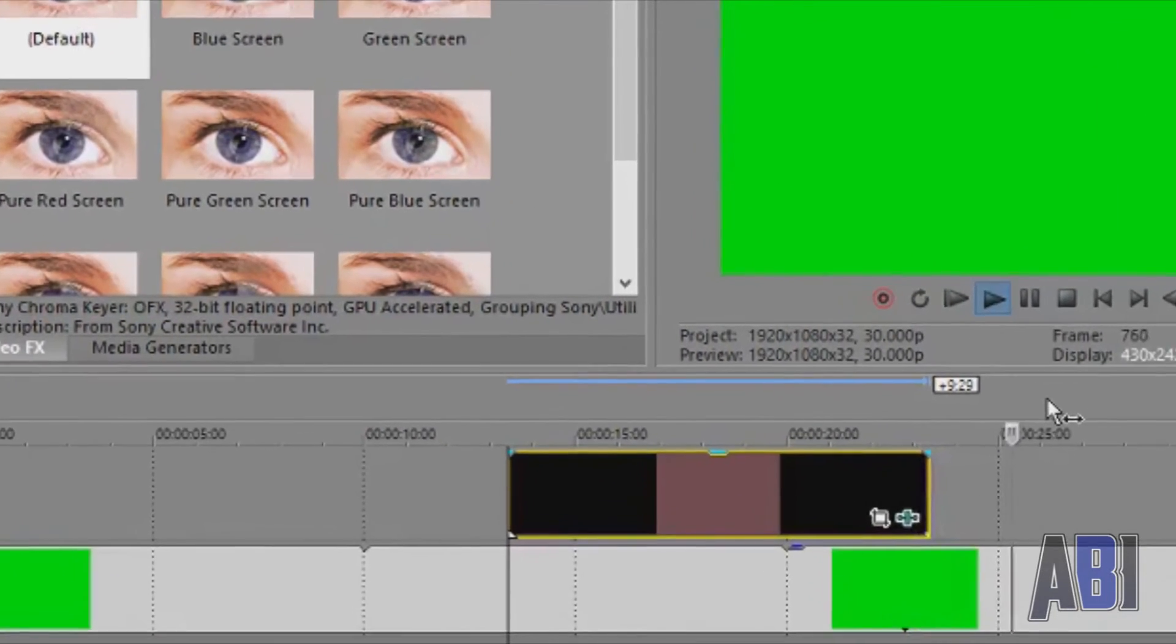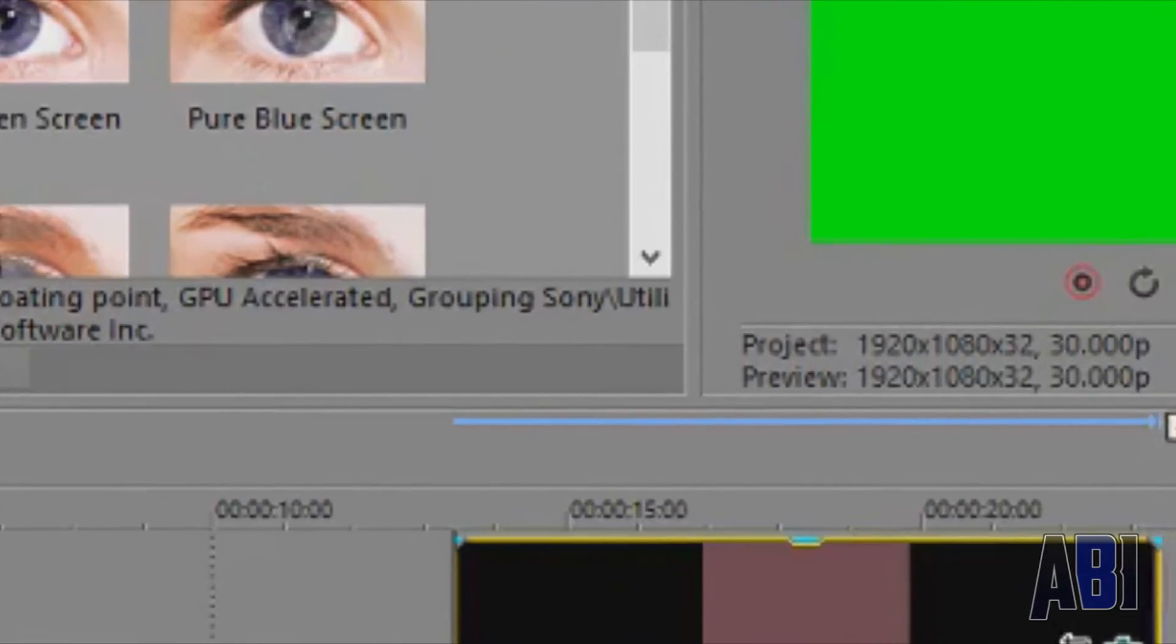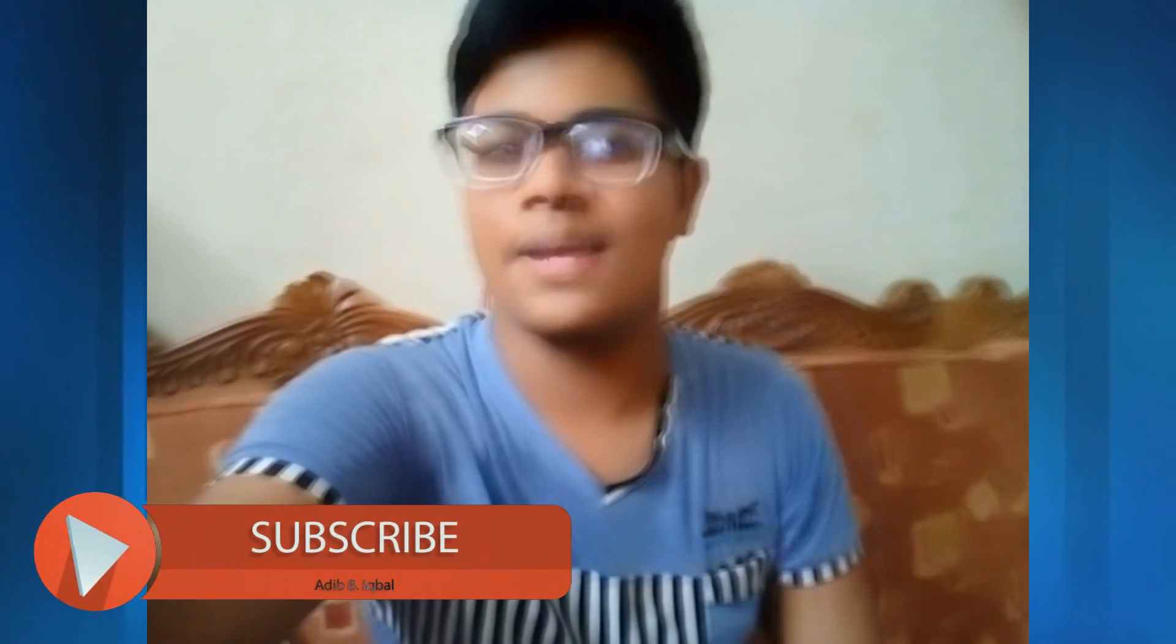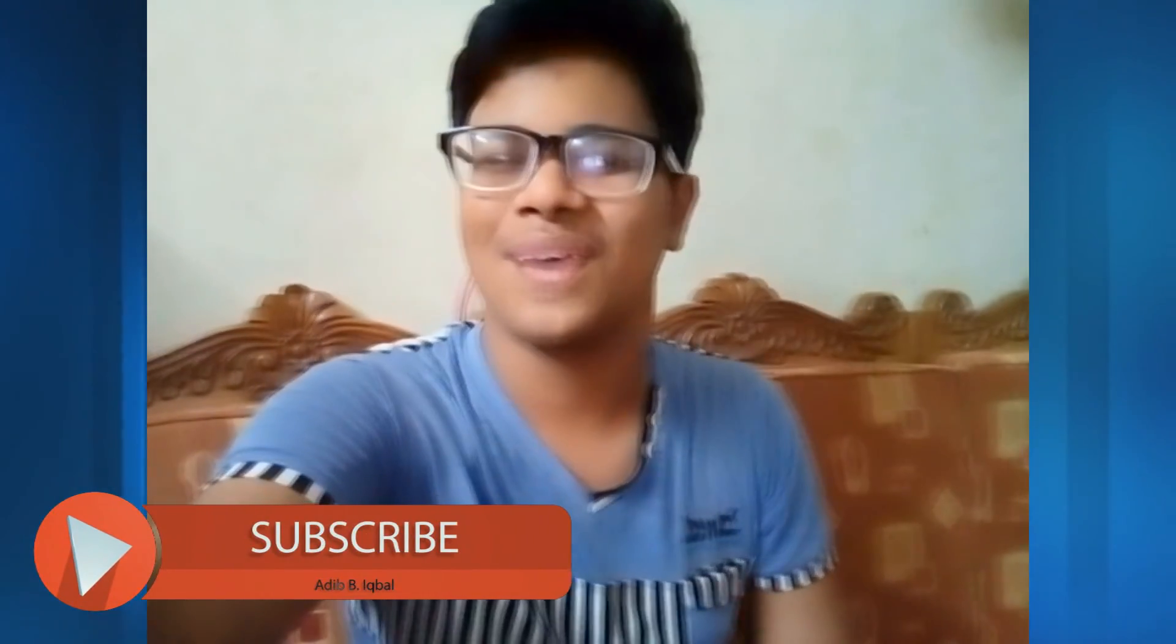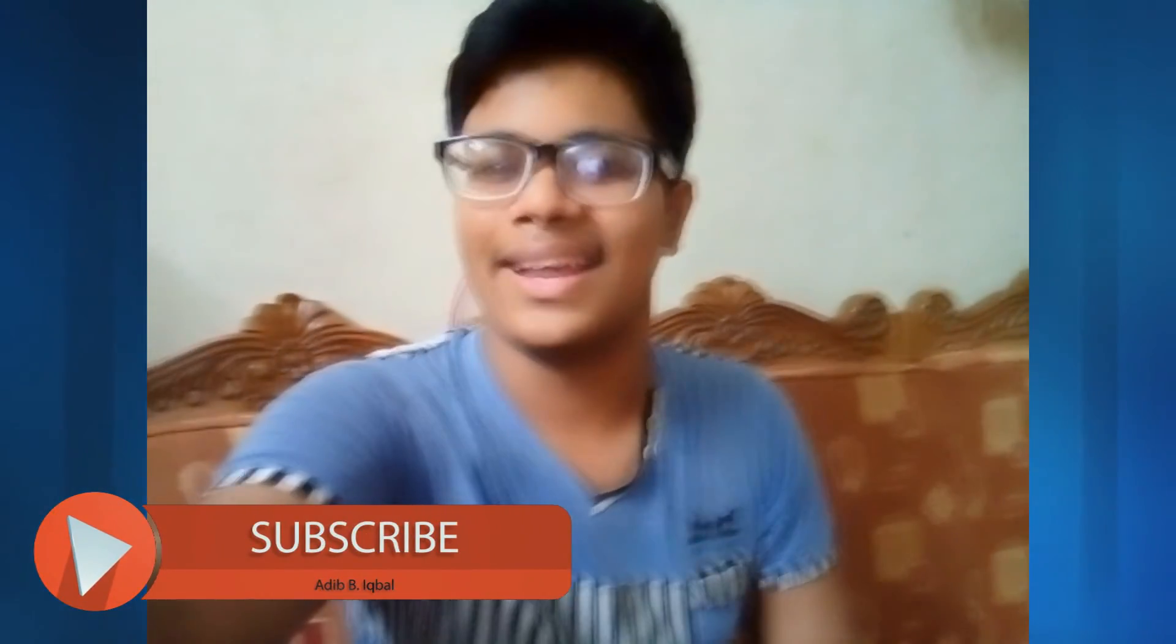It's that simple, guys. If you did enjoy this video, hit the thumbs up, drop a comment, share and subscribe, and I will see you guys later. It's me, Udib, signing off.